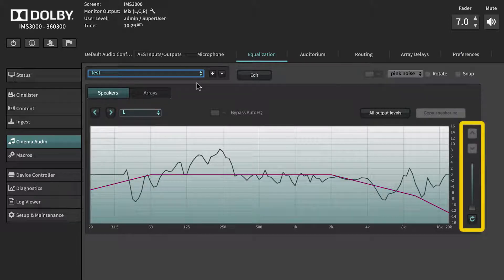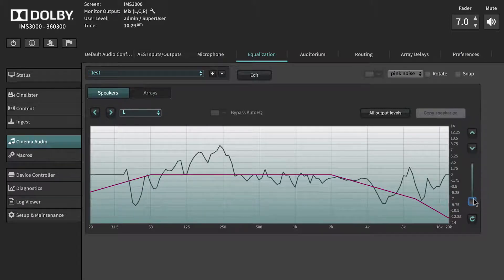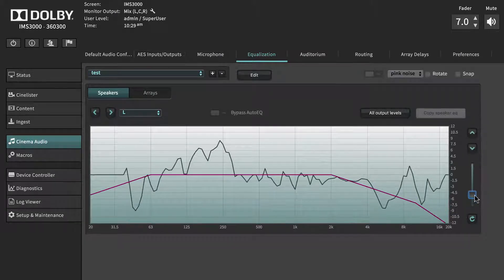If not using Auto-EQ, manual changes can be executed using the graphic EQ sliders.